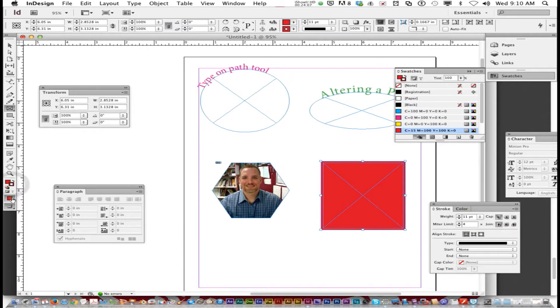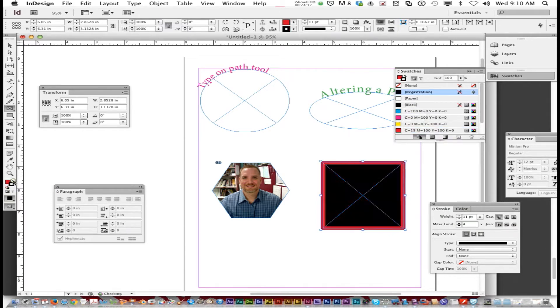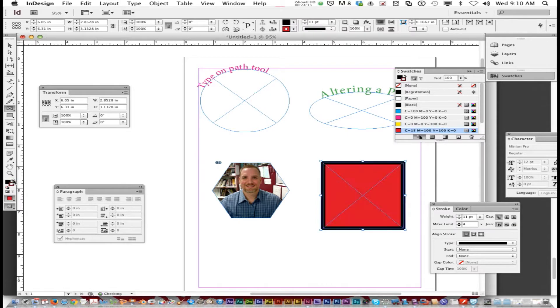I want to change that color to black. So you switch back and forth — you've got your fill and you've got your stroke. Whatever's in front is the one you're changing. But you can also increase the weight.